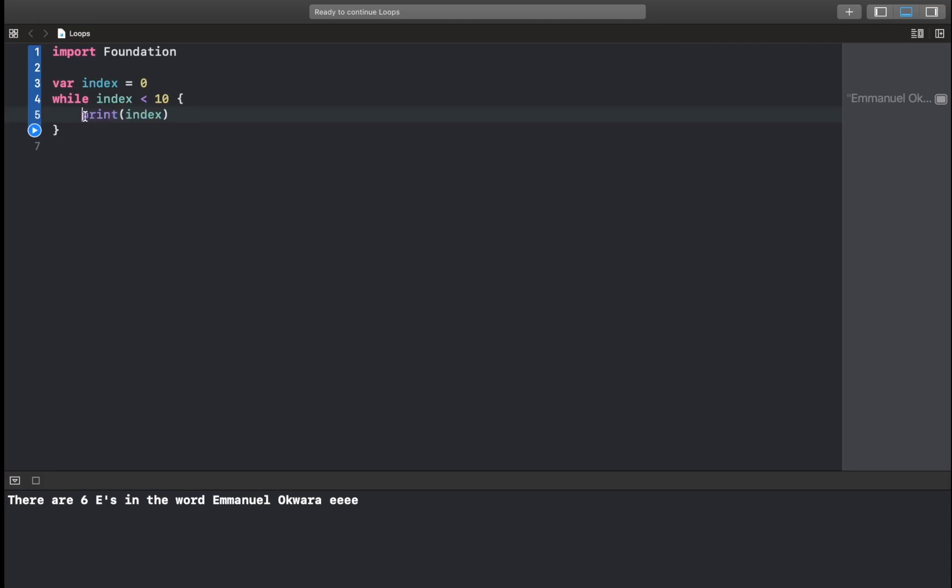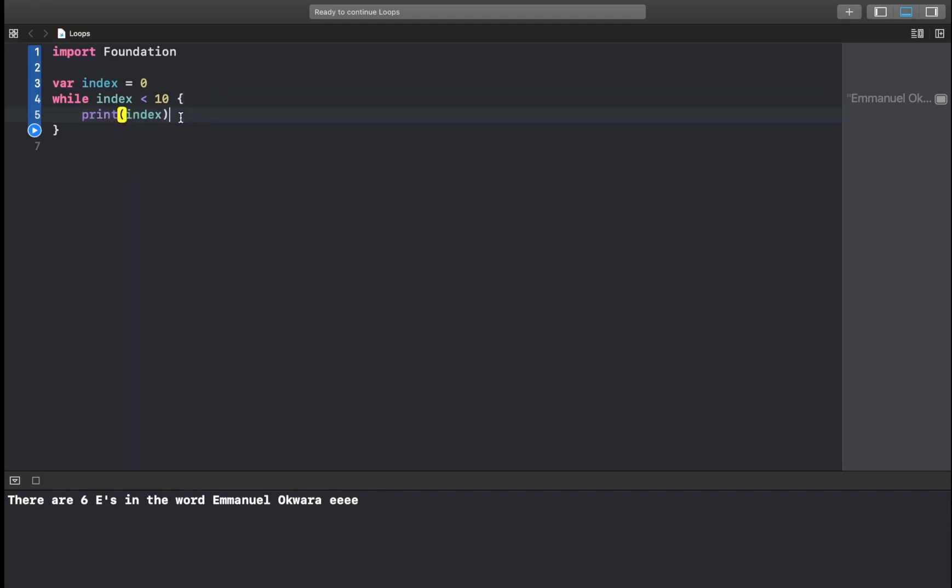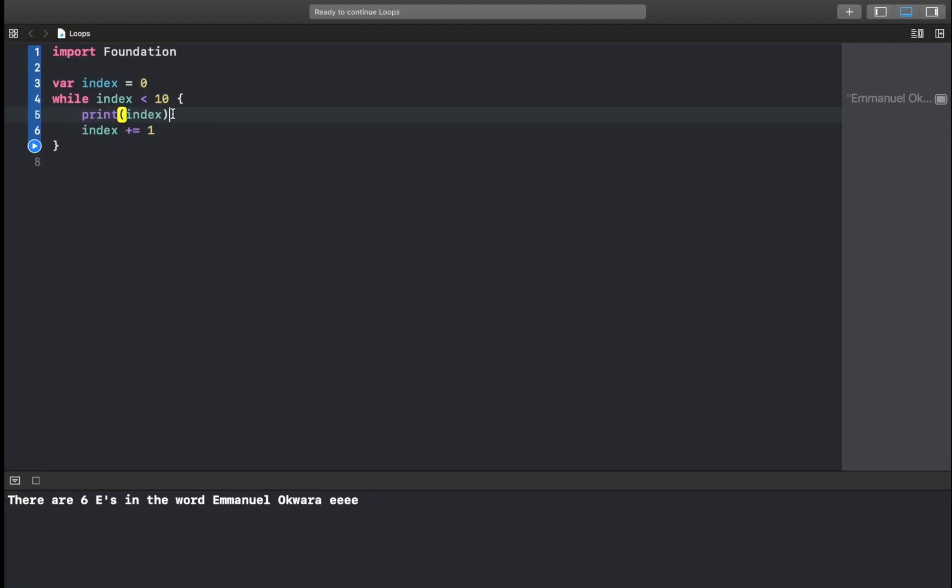And the reason is we're checking, we want to execute this block of code while index is less than 10, right? And if you look here, index is always going to be 0. So we need to specify a way for index to grow. And to do that, we're just going to say index plus equals 1. So this is going to loop, it's going to print index, it's going to increment the value of index and check again. So at the first time, it's going to be 0, then this becomes 1, then 2, then 3, like that.